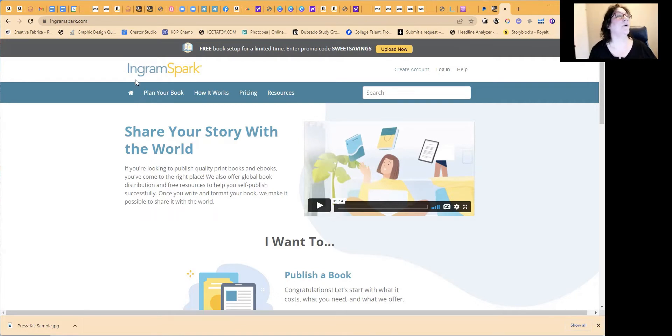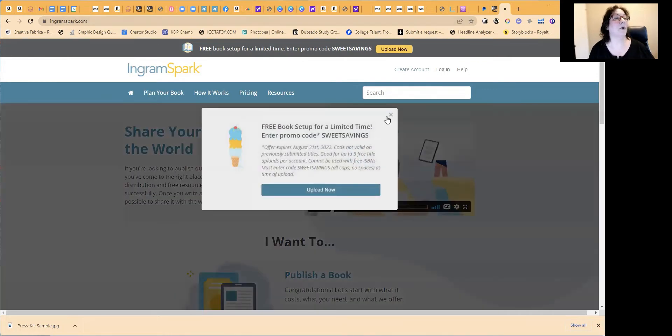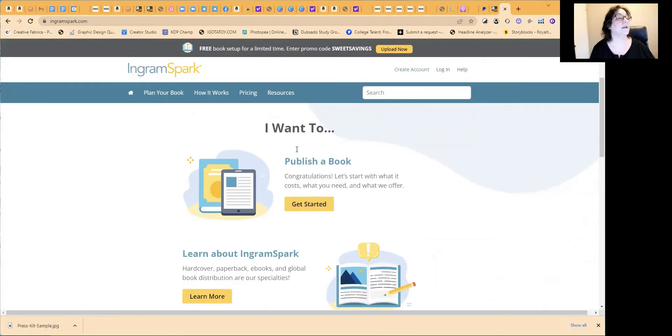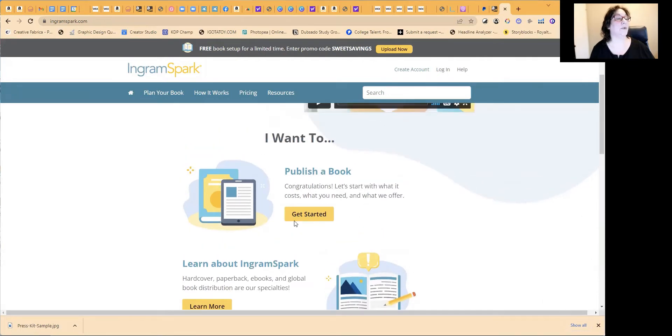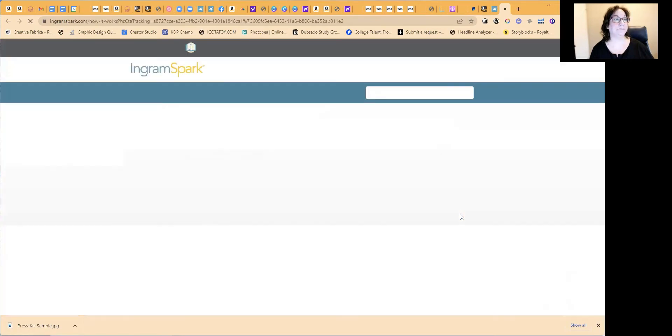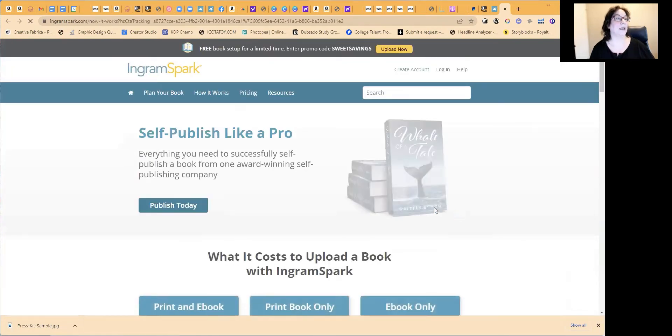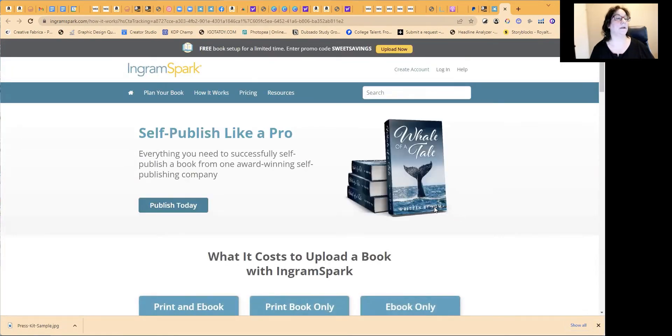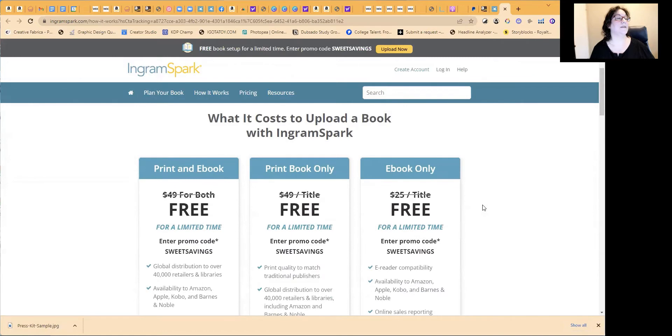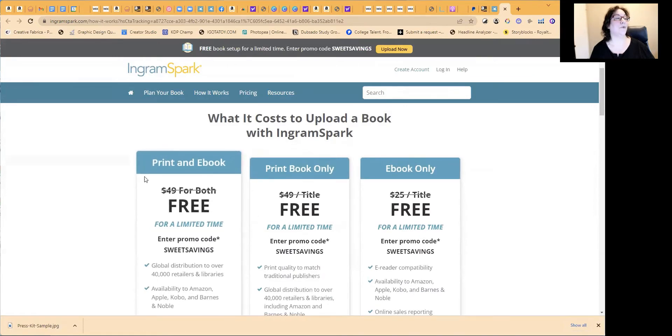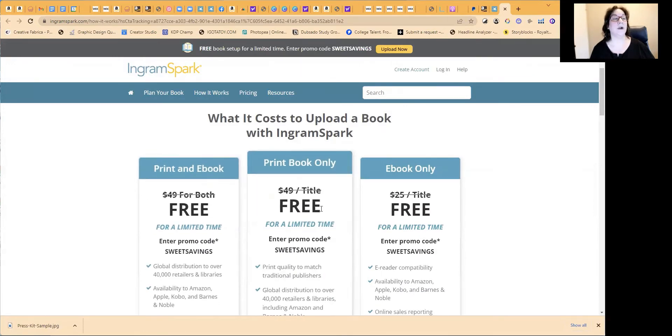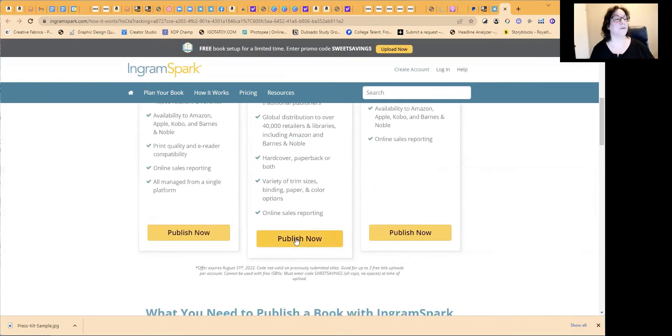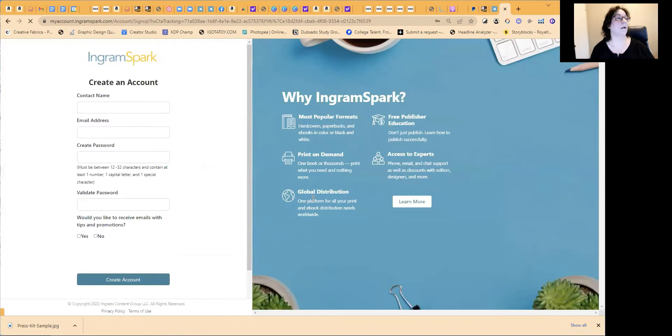All right. So Phyllis, we have IngramSpark.com. We're going to go in and we're going to create or sign up here. It's I want to publish a book, get started. So we're going to click there and it says here, do you want print and ebook, print book only? So we're only doing print books. So we're just going to hit this one here and it wants us to then create an account.